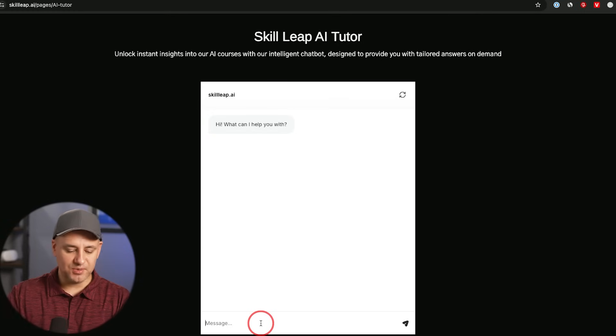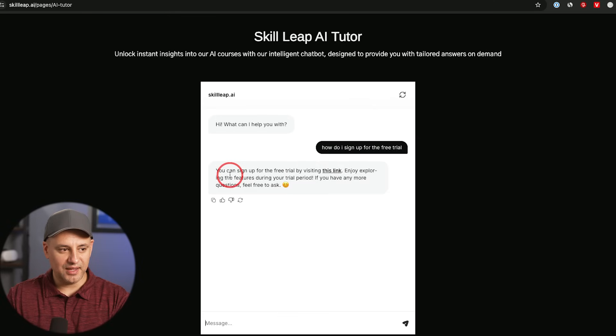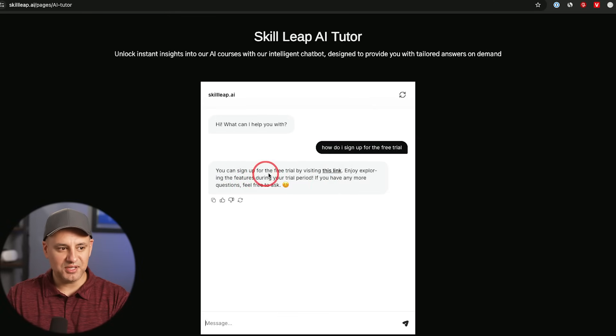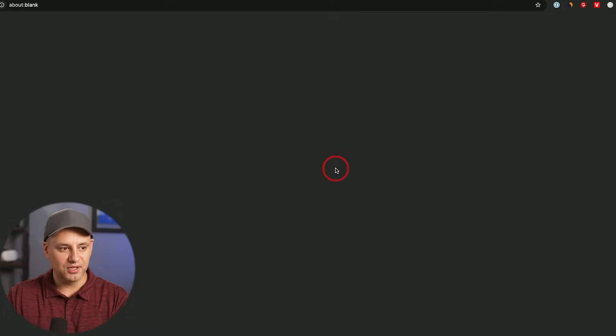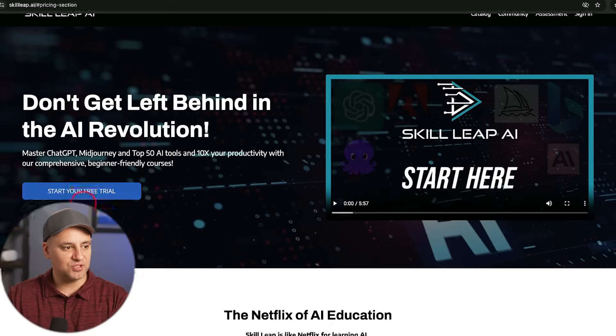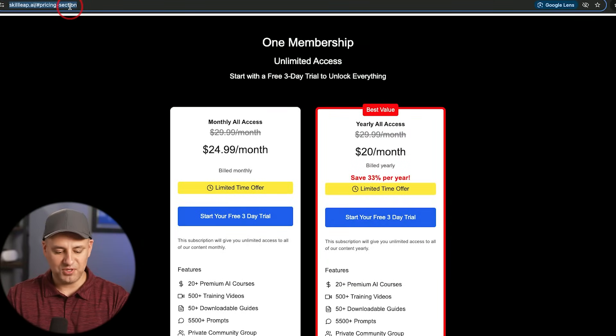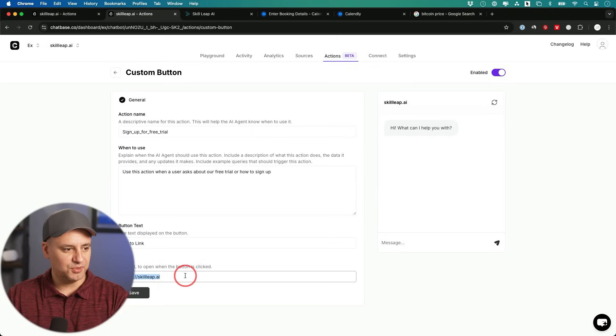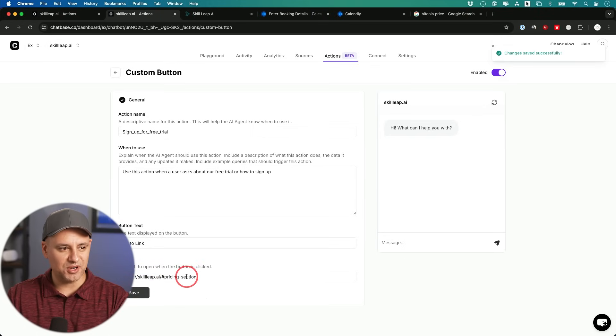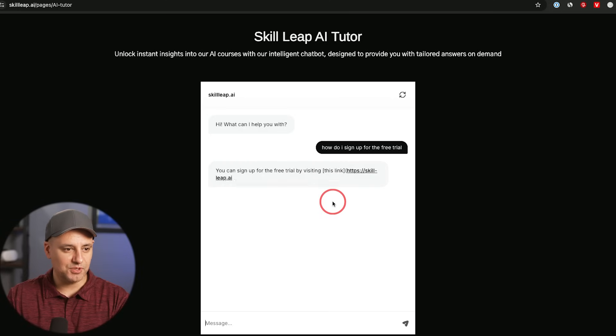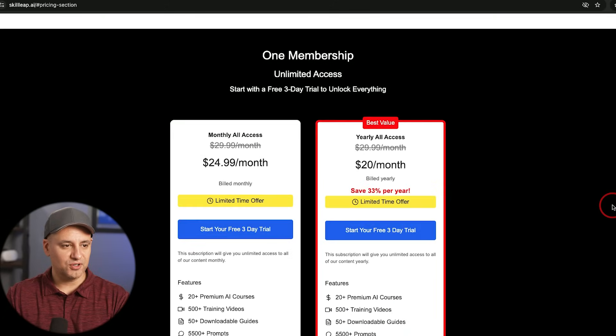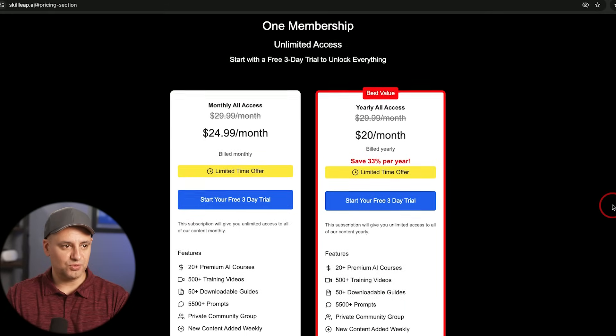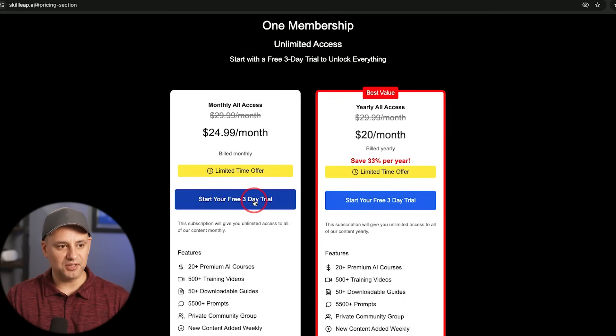And when someone says, how do I sign up for the free trial? And look at this, you could create these custom links. You can sign up for the free trial by visiting this link. Enjoy exploring the features during the trial period. I'll try that. And there you go. It takes us right to this section. I could actually use this link, which has the pricing section. Let me update it there. I'll put this link here that takes you directly to our pricing section, since we don't have a pricing page. And I'll ask the same question again. Let's try this link. Okay, perfect. I just scrolled right to the pricing section. So someone could start the free trial directly from here.